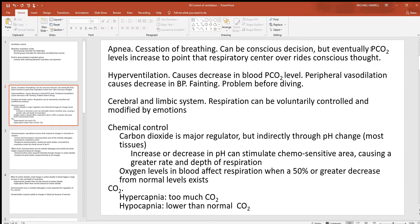Hyperventilation is where somebody's breathing too fast. Think about what would be wrong with that — they're taking in more oxygen, but at the same time releasing too much carbon dioxide. If CO2 levels get too low, hydrogen levels get too low, and that's alkalosis. The body does not tolerate acidosis or alkalosis very much at all. When someone hyperventilates and those CO2 and hydrogen levels get too low, the body needs more CO2 and hydrogen back in the blood and tissues.